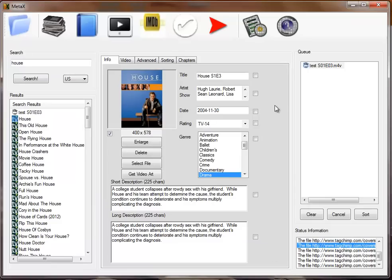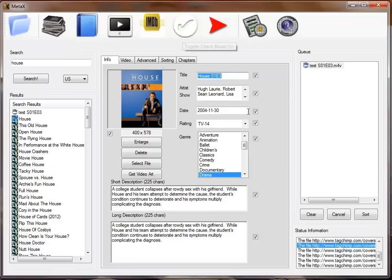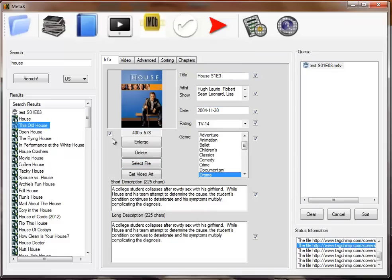There's a checkbox by every entry, every field. That's used for two things. If the box is not checked, that field won't be written out to the file. If it is checked, it locks that. So I can now change data entries and nothing changes because all these fields are locked.